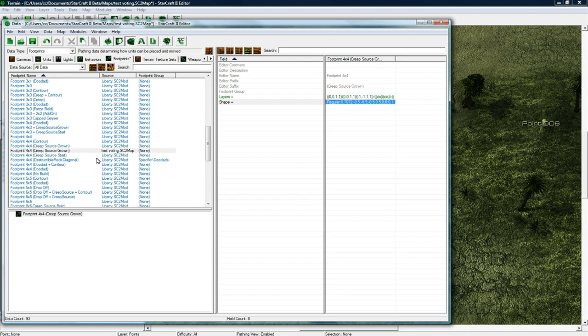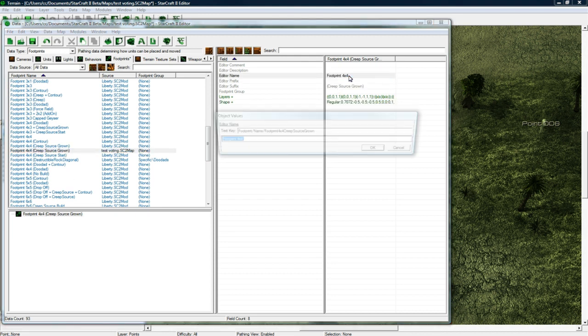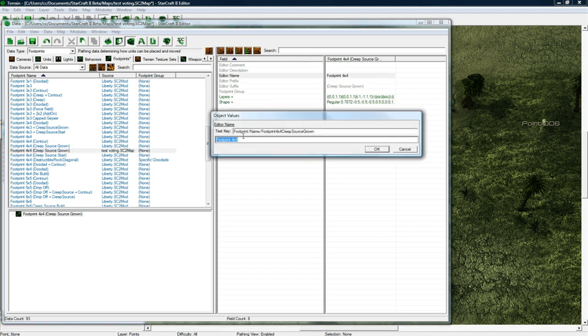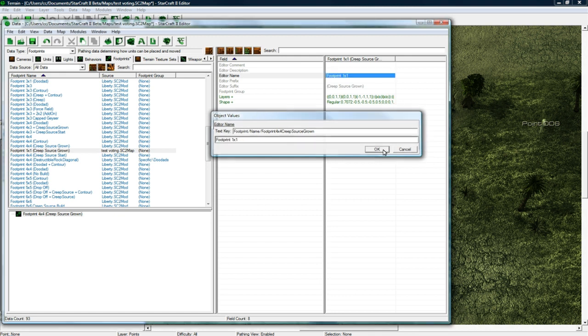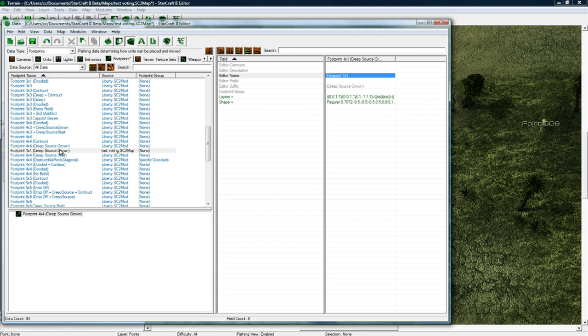Anyways, so we got that and I could probably rename this to footprint one by one. And I didn't duplicate it, I just modified it because I was kind of lazy, but anyways.